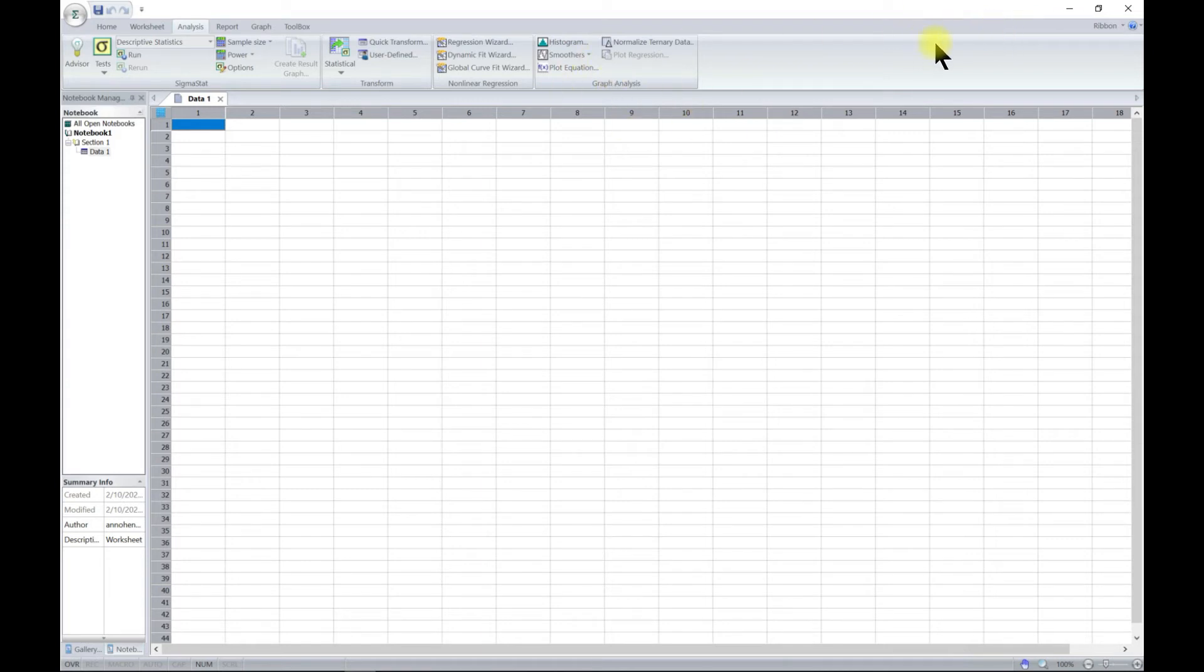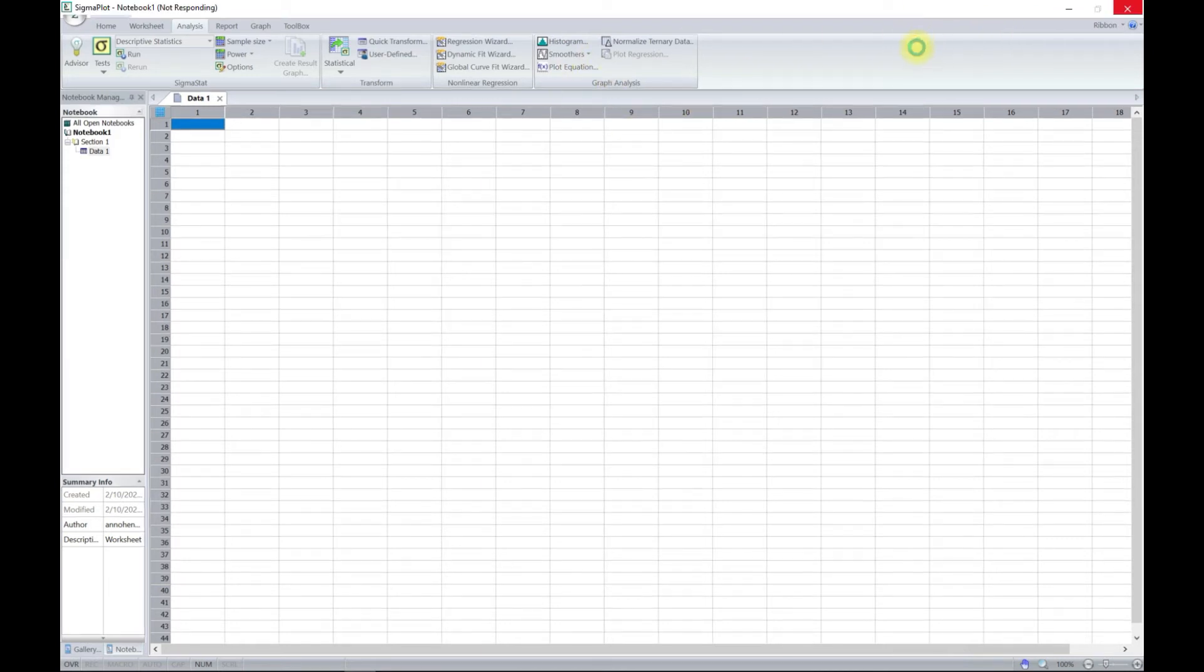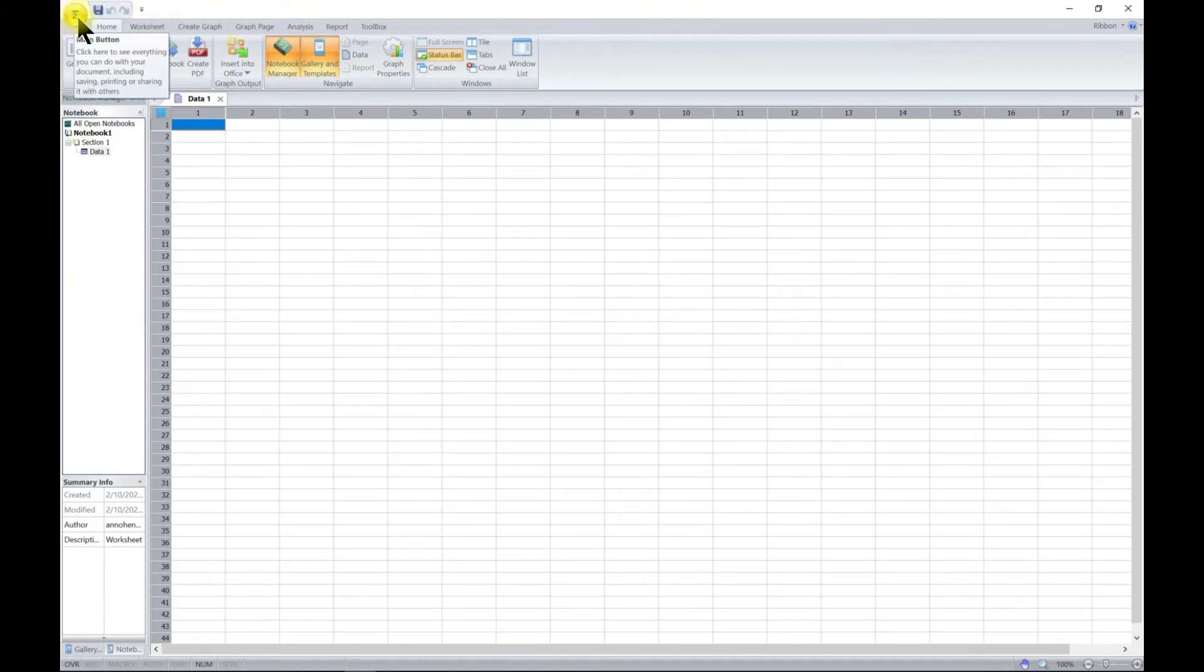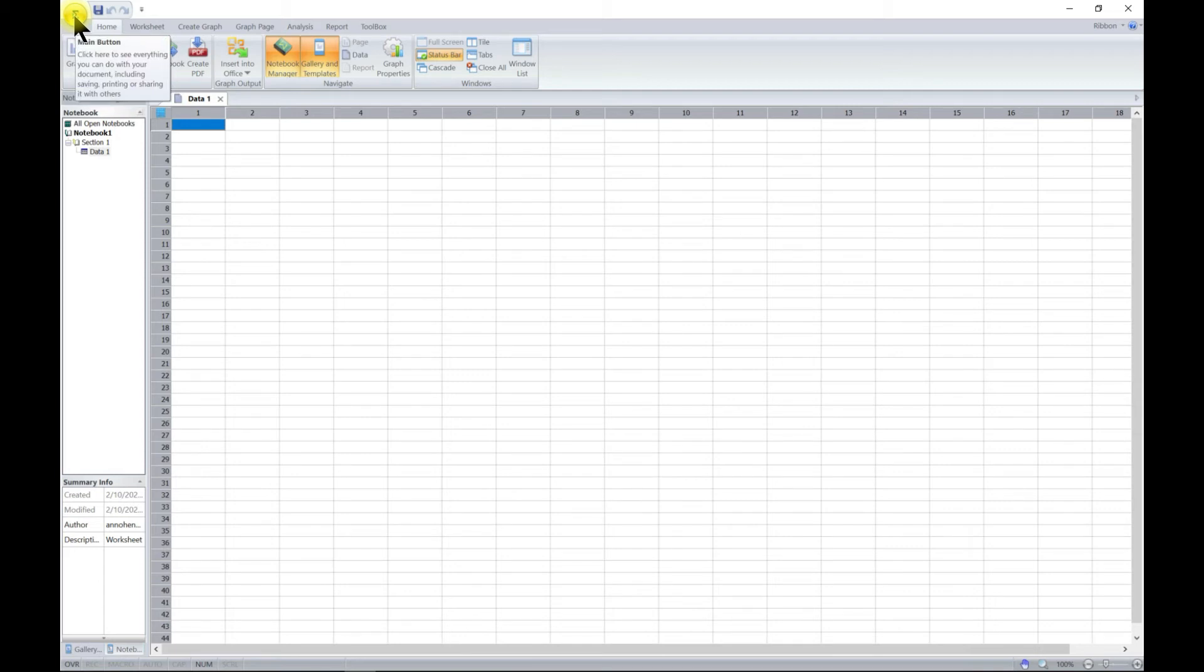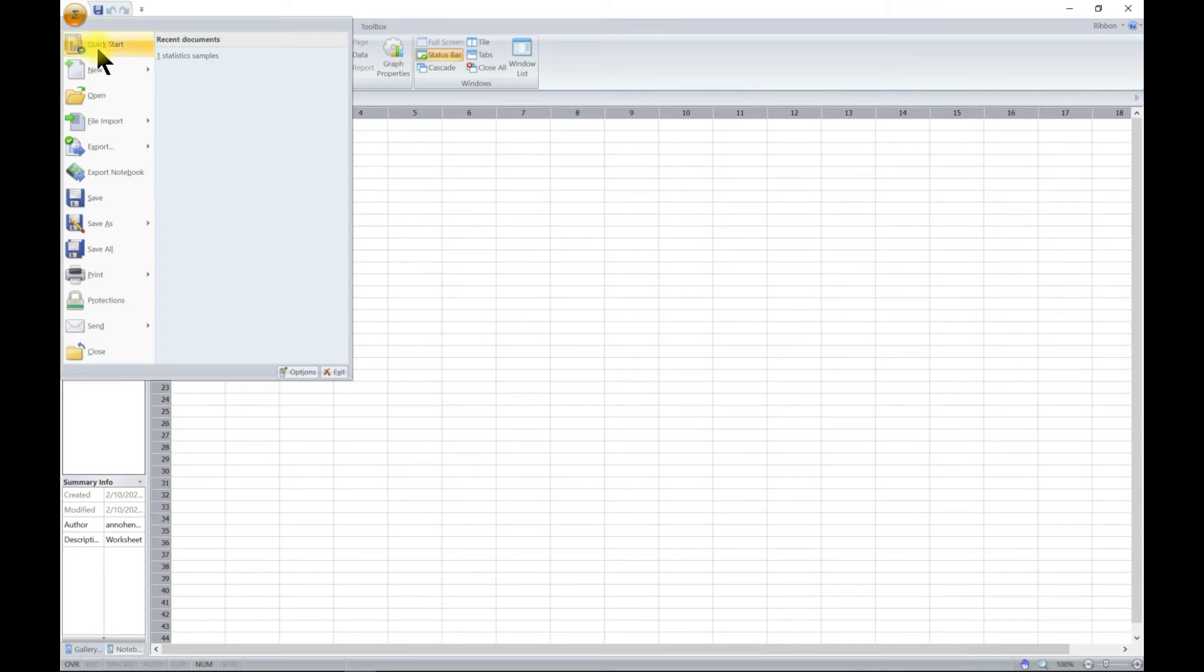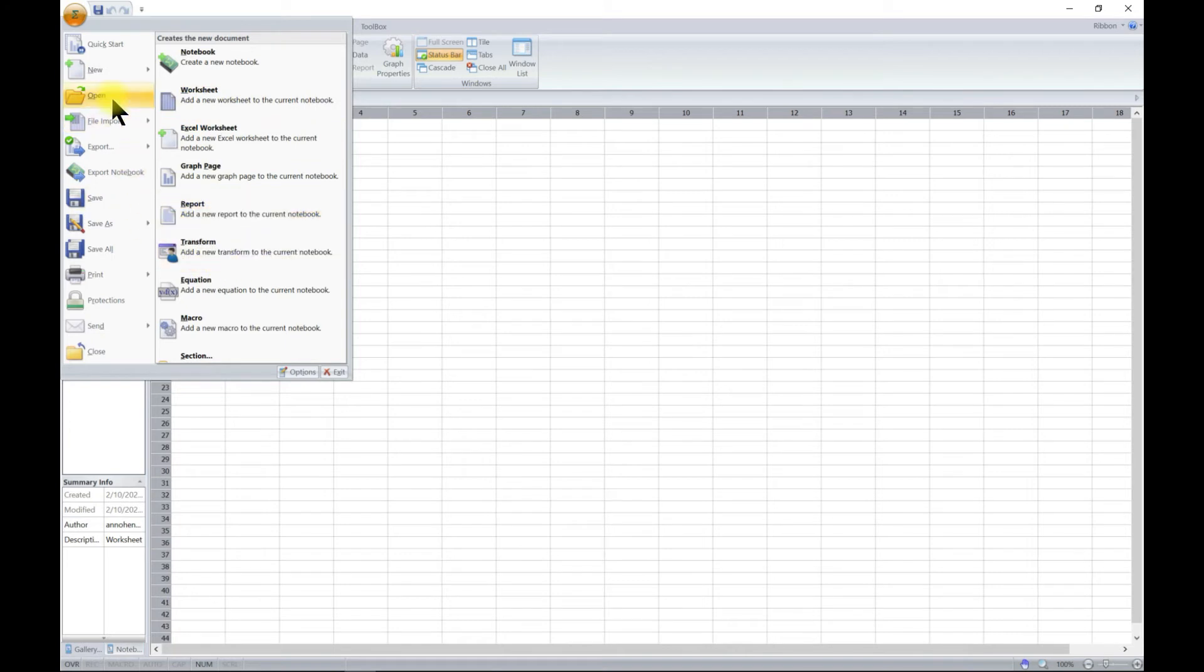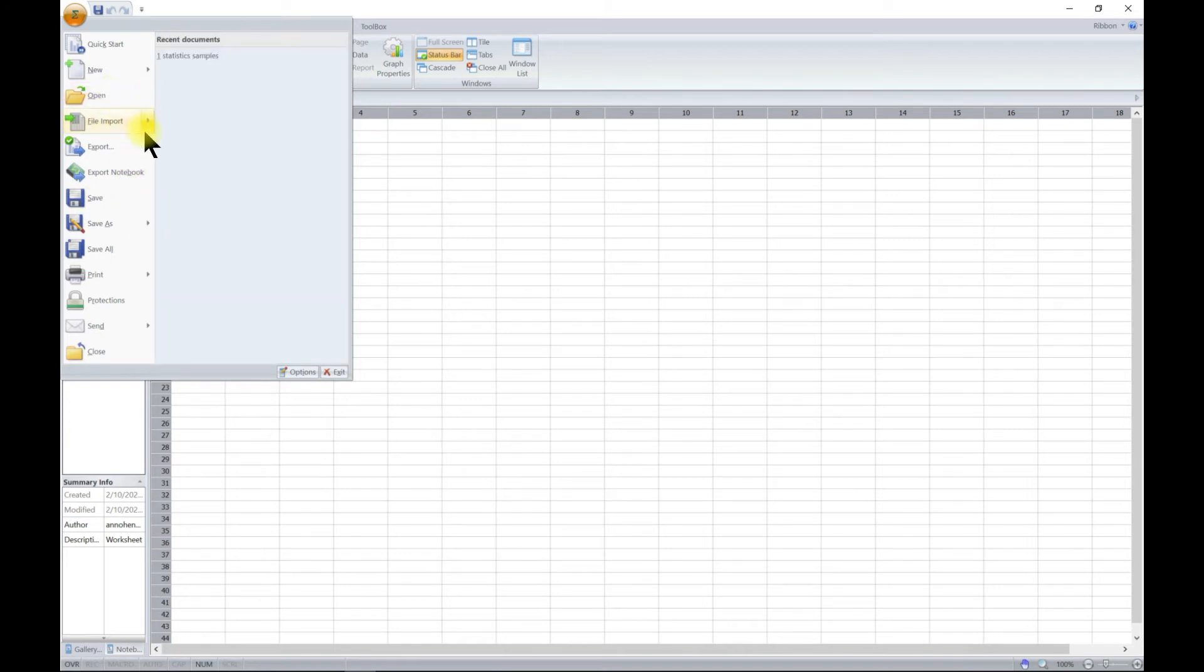The next one is the SigmaPlot symbol here. That is the main button. It helps you to see everything in terms of your new notebook, new graph, new report, if you want to open your files, if you want to import or export.